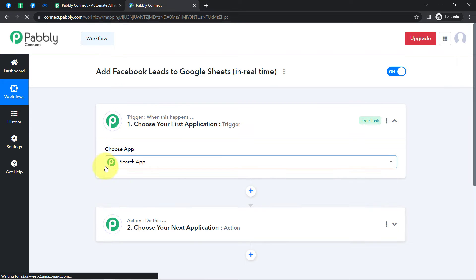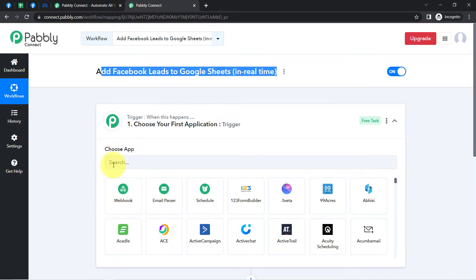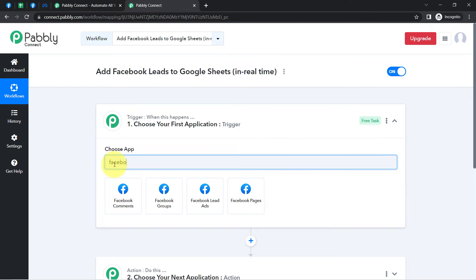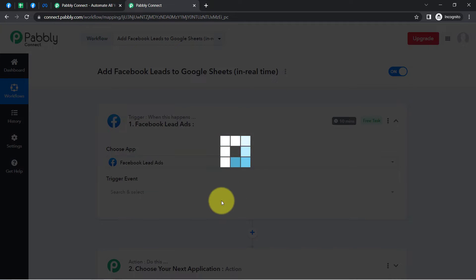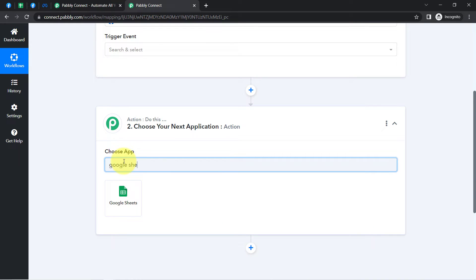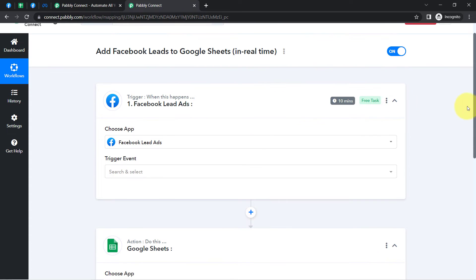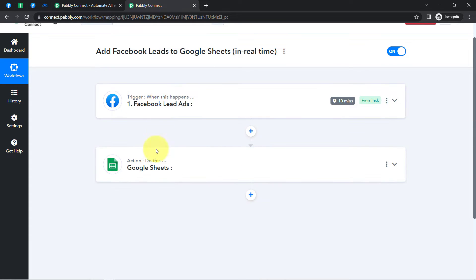I have named it 'Add Facebook Leads to Google Sheets in Real Time'. Click on the Create button and you will notice two boxes — these are called Trigger and Action. Trigger means 'when this happens' and Action means 'do this'. For example, whenever a sale happens in a payment gateway application, then automatically send an email via Gmail to your customer. According to our use case, whenever a new lead is captured via Facebook lead ad form, automatically add those leads in Google Sheets.